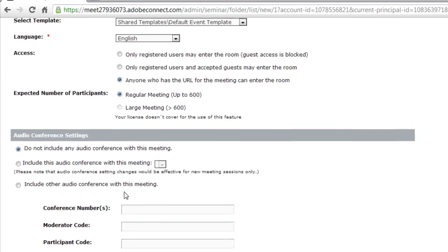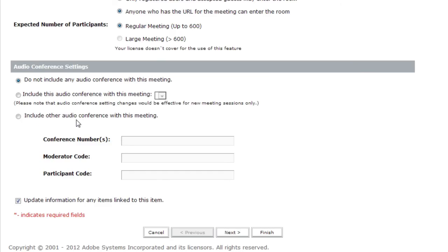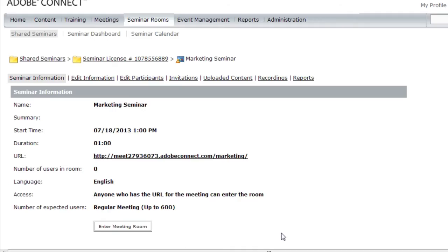I can set the audio conferencing settings here if I've got any. In my case, I'm simply going to be using voice over IP. So I'll click finish. And we've actually created our seminar room. This is all we need to do to create the seminar room.